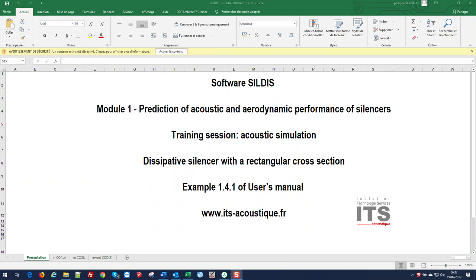Welcome to this training session for the Software Sildis Module 1, allowing the prediction of acoustic and aerodynamic performance of silencers. This acoustic simulation is illustrating the computation of the dissipative silencer with a rectangular cross-section, as described in the example 1.4.1 of user's manual.